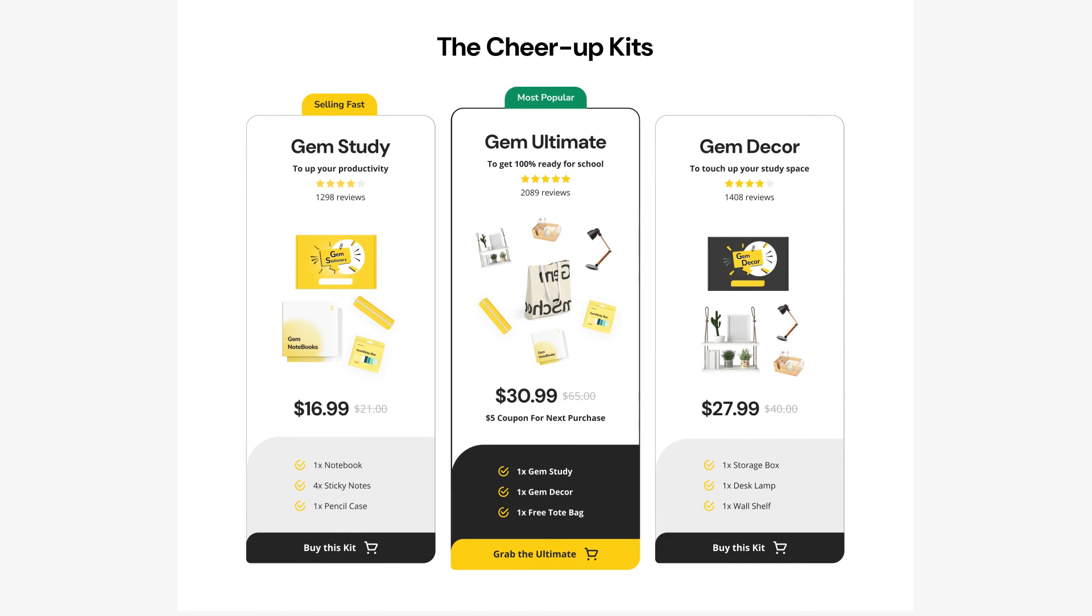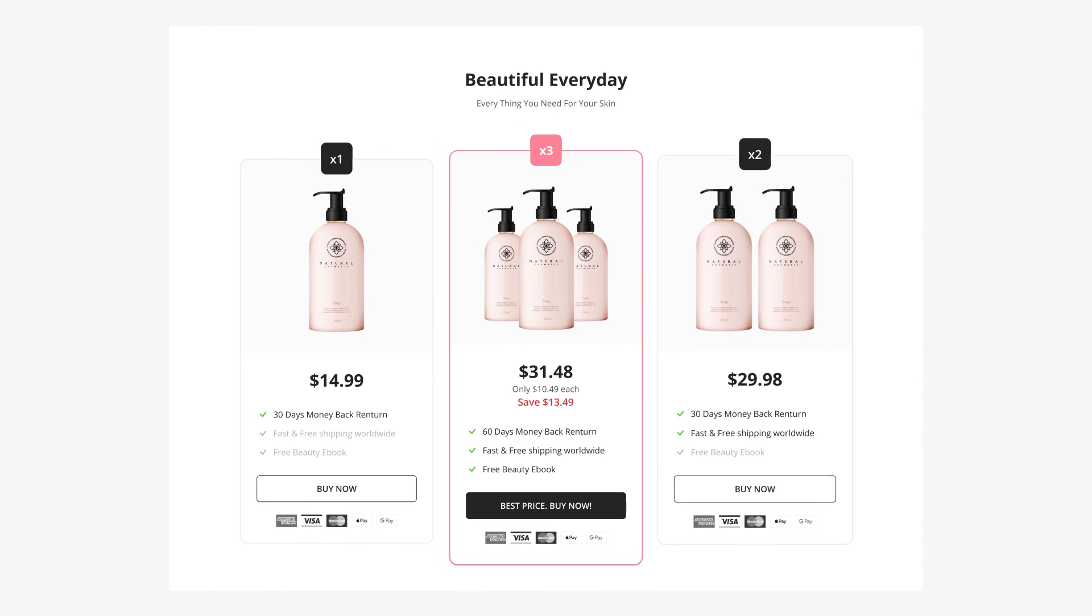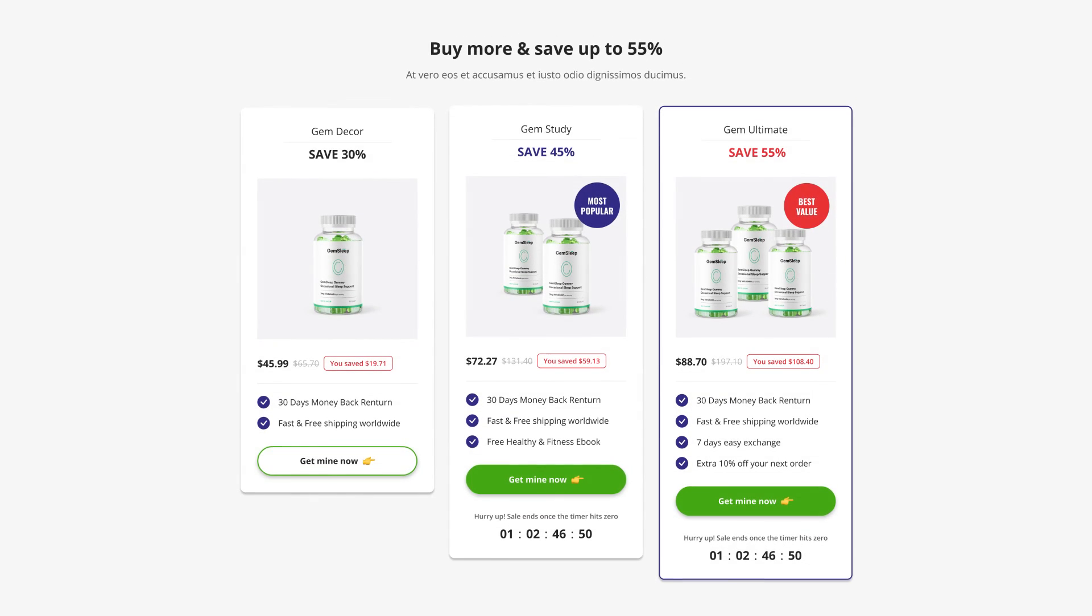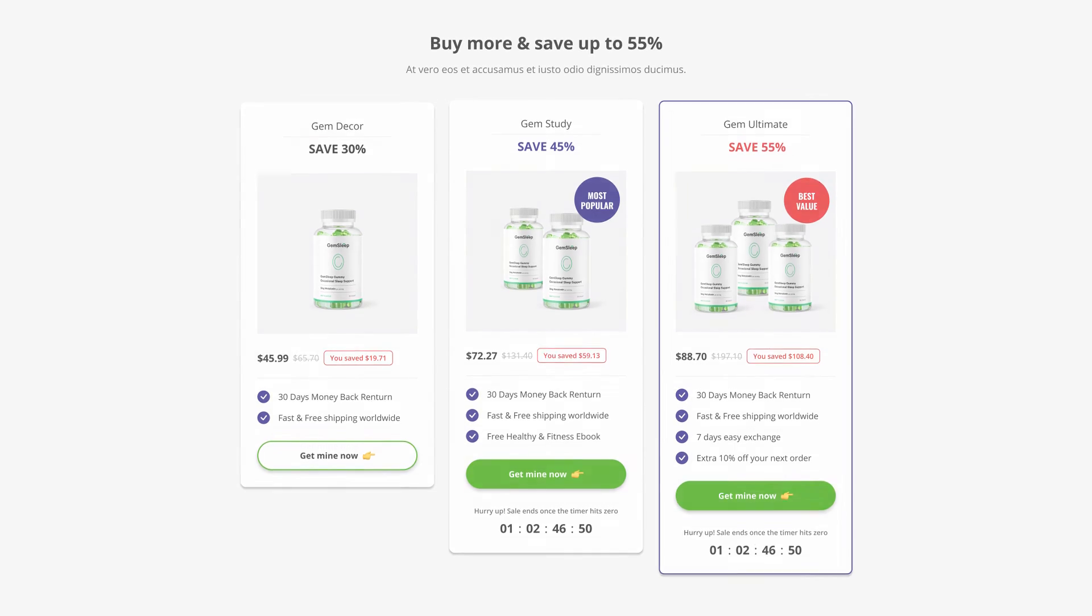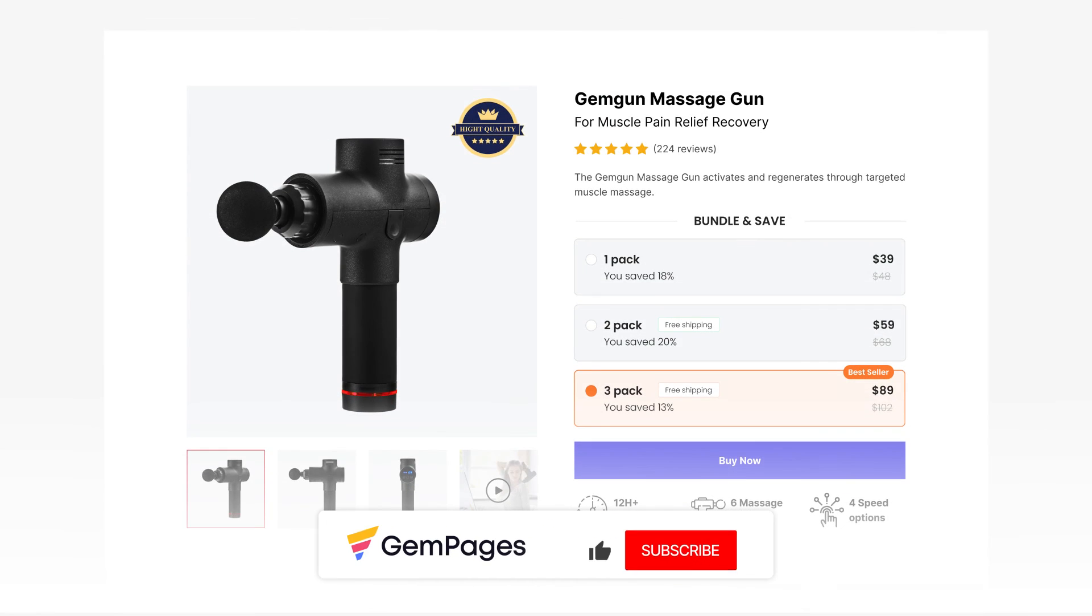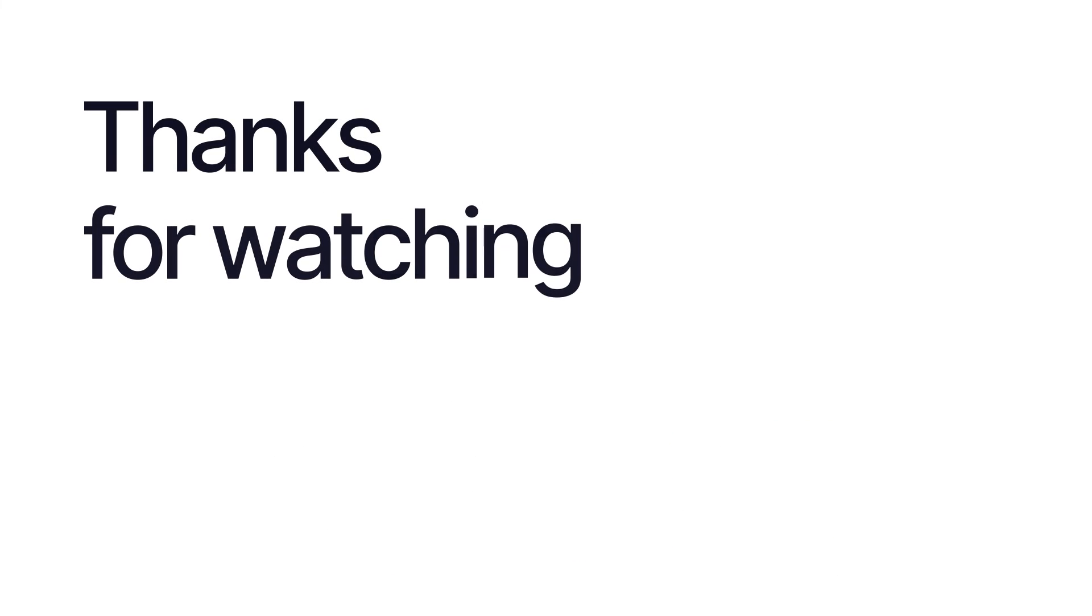Here's a simple way to create your own product bundle. Feel free to build upon it, adding more charm and details just like the cool examples we highlighted at the start of the video. This is the end of the video in the GemPages 101 series. I hope you like it. Don't forget to hit like, subscribe and turn on all notification bell to learn more fundamental tips and advice to build a store that sells. Thanks for watching.